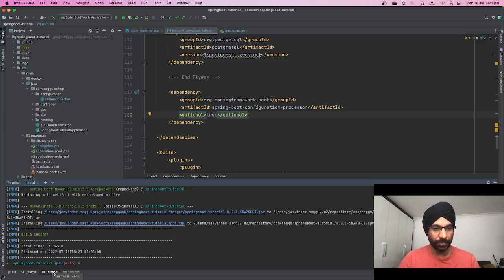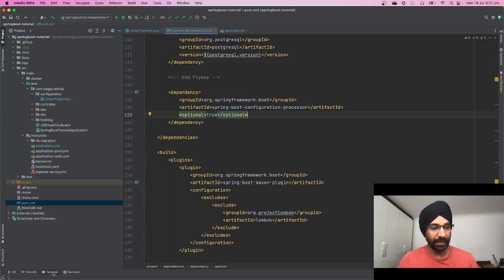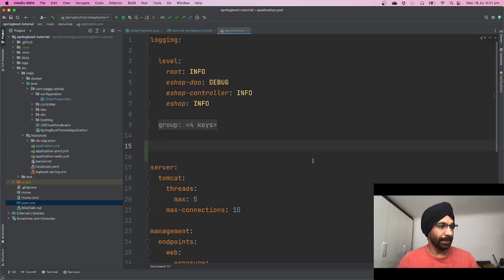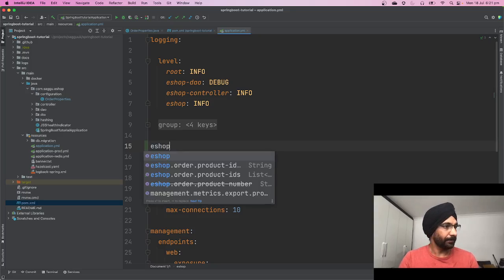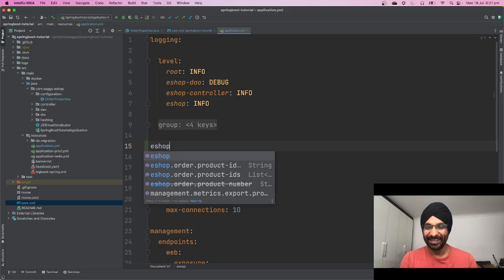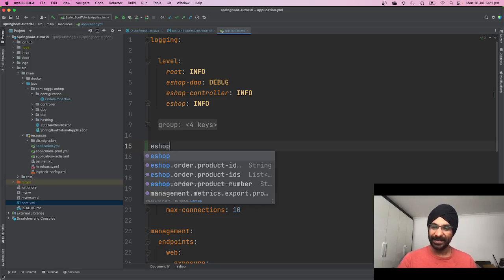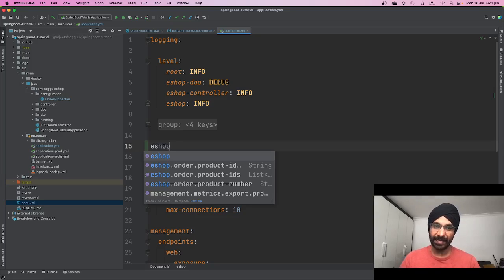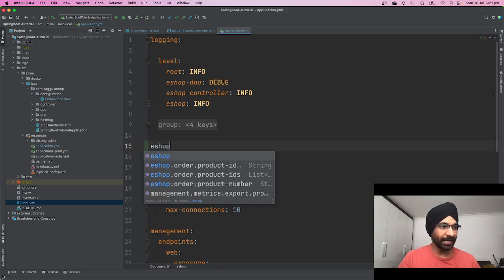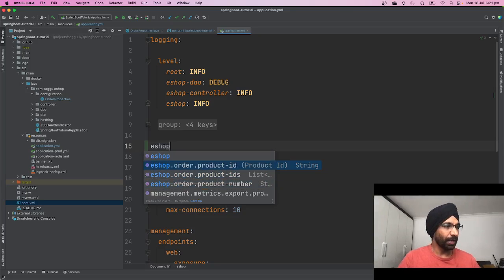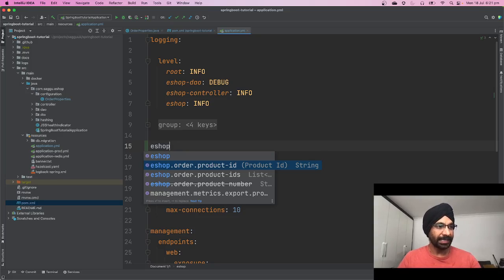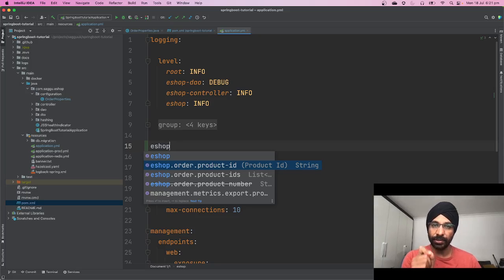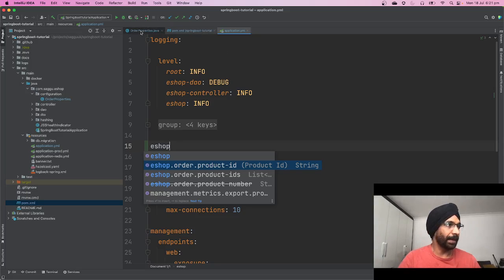Okay, so code has been compiled successfully. Now if you go back to your application.yaml and type eshop, this time, there you are! Do you see the magic? Now your IDE is showing there is an object called eshop, and inside that object you have a bunch of properties. You have order. You can see it's saying product ID. This is the documentation which you have put on your property.